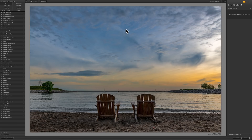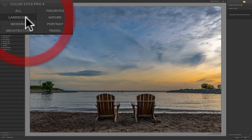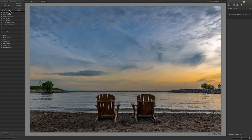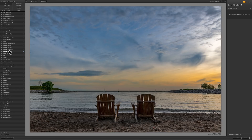All of Nik software, all the plug-ins, use a top-to-bottom, left-to-right workflow. So when you open an image into one of their plug-ins, you'd usually start over in the top left-hand corner. You can see here it says Color FX Pro 4, and it has all these buttons. When we're clicked on All, we're seeing all 55 filters that are in Color FX Pro 4. If you're a landscape photographer, you may only be interested in the filters that have to do with landscape photography — just click that button and you'll see the filters more applicable to landscape images. There are also buttons for wedding, architecture, nature, portrait, travel, and so on. Personally, I prefer to use All, because I just look at them all and try to determine which one might work with my specific image.